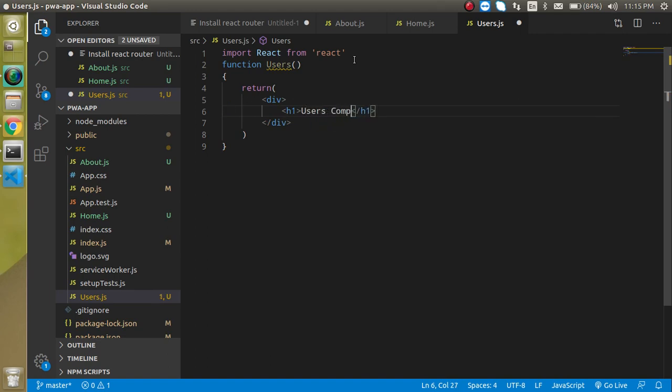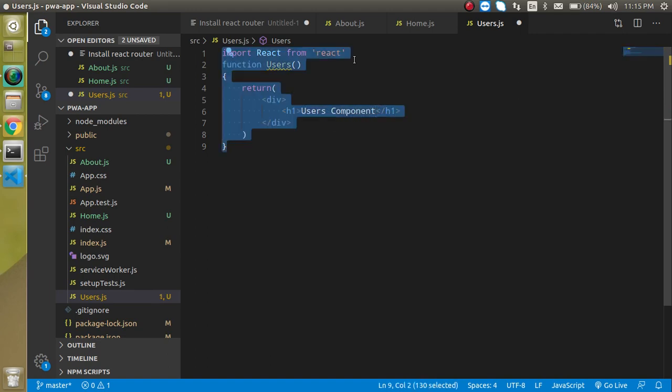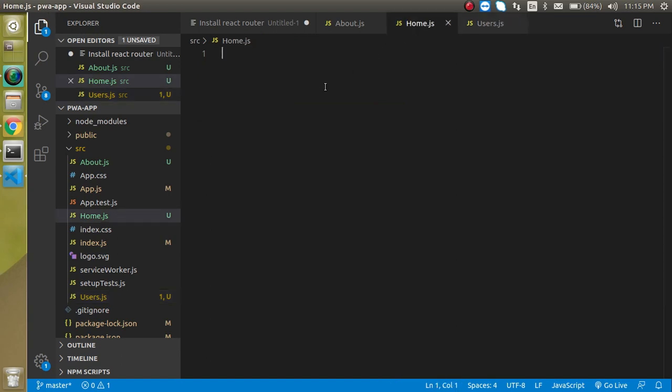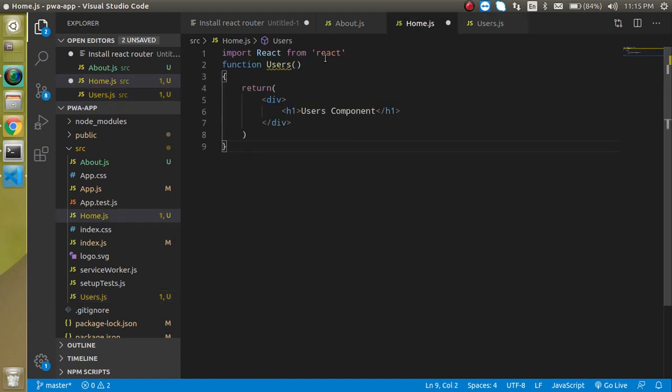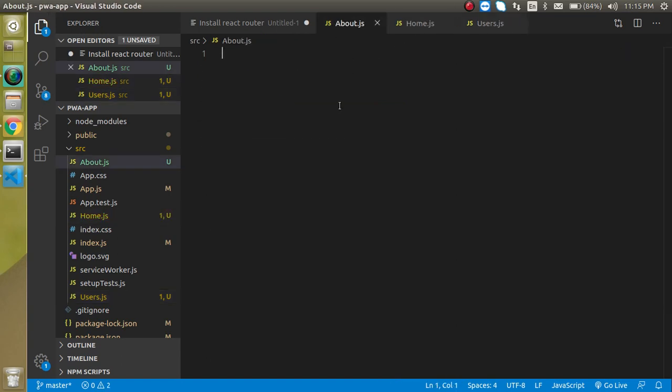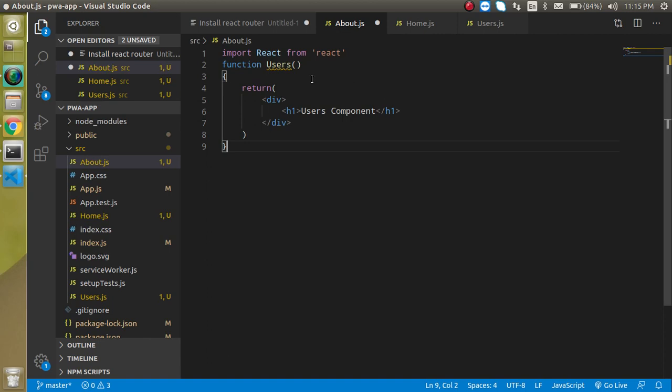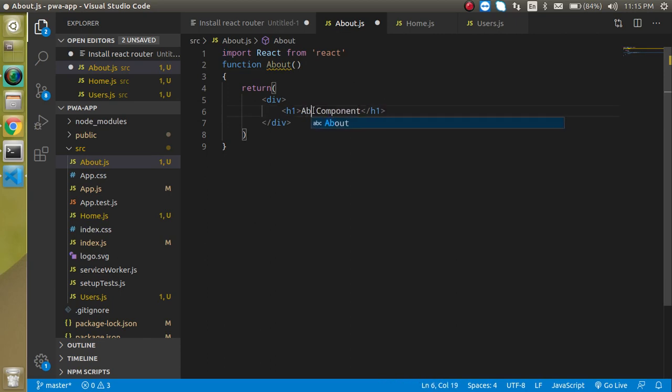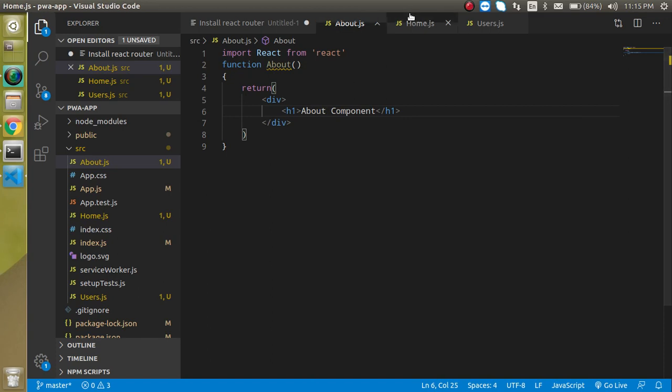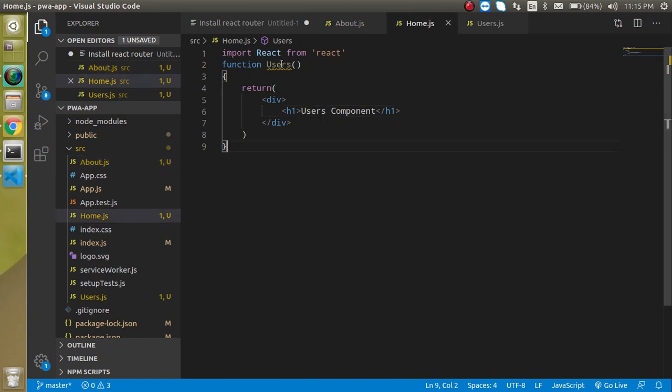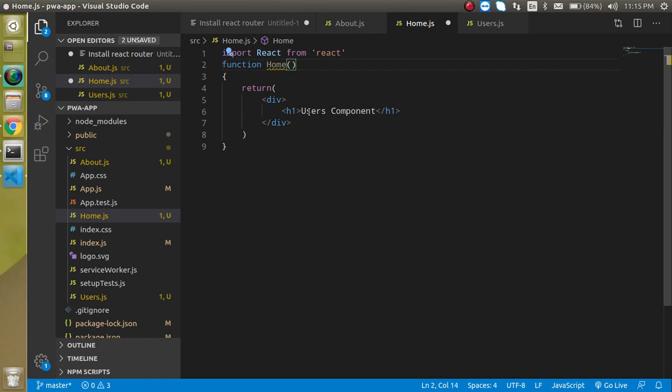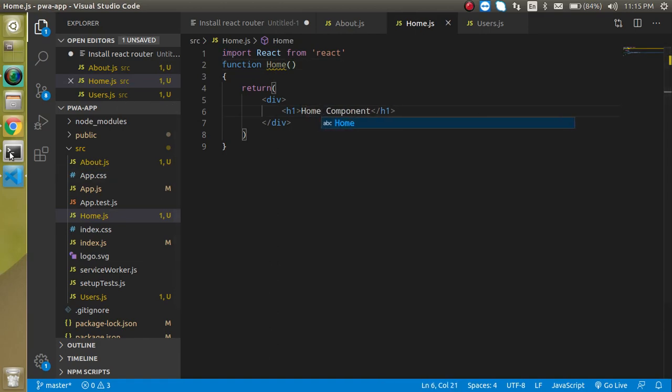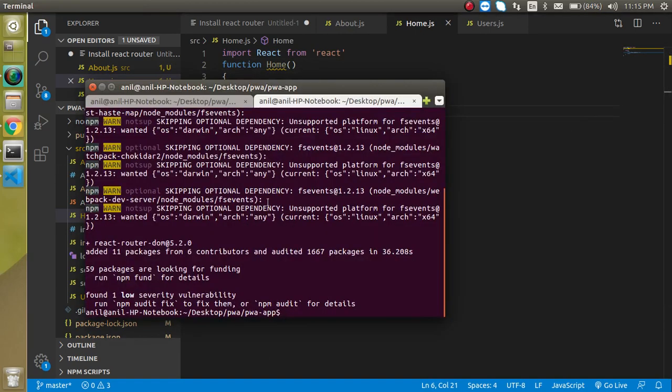Let's copy this component and paste it in home as well as in about. Change the name to About in the about component and put 'About Component' in the h1. Same with the home component - change the name to Home and 'Home Component'.